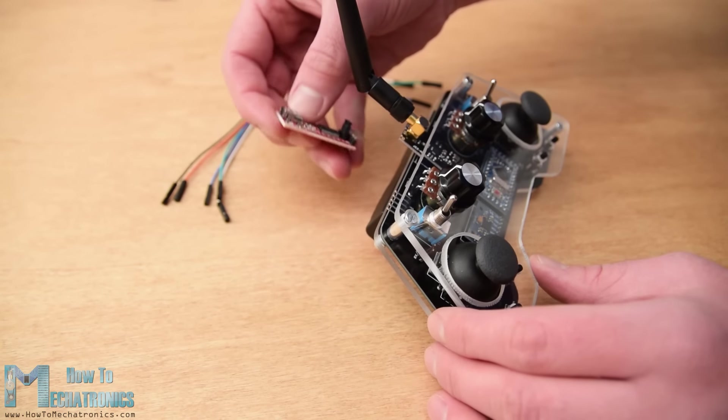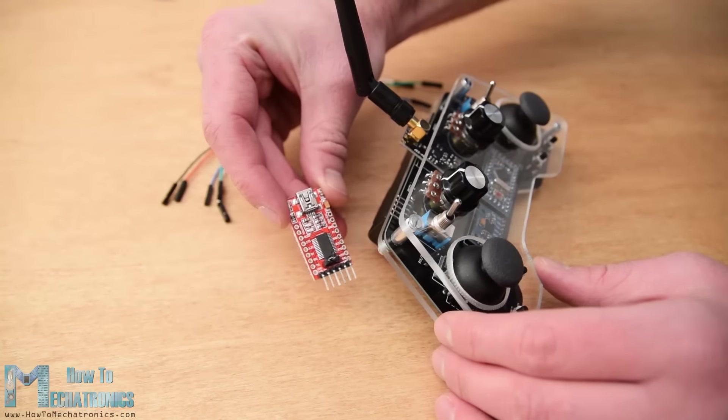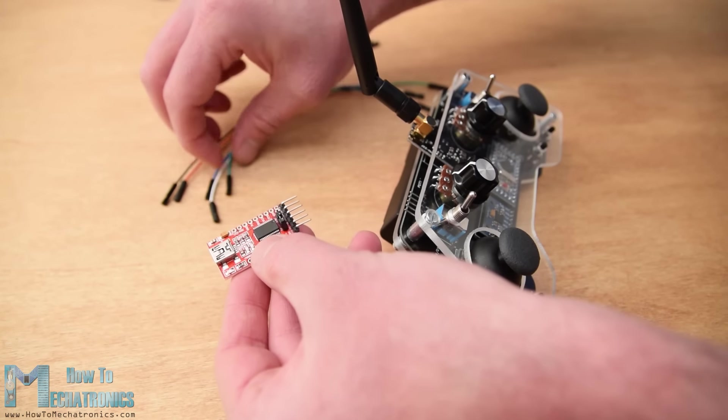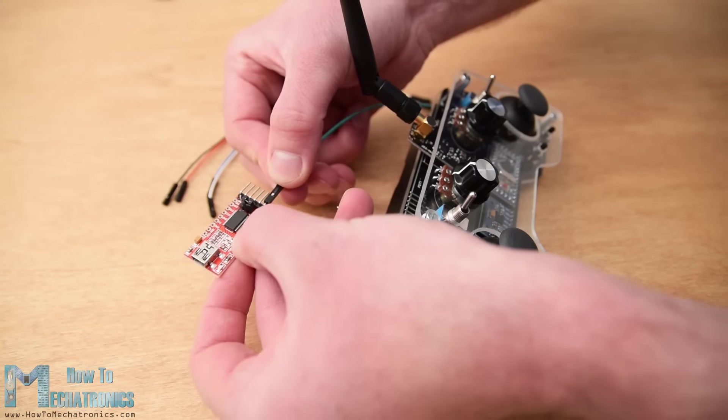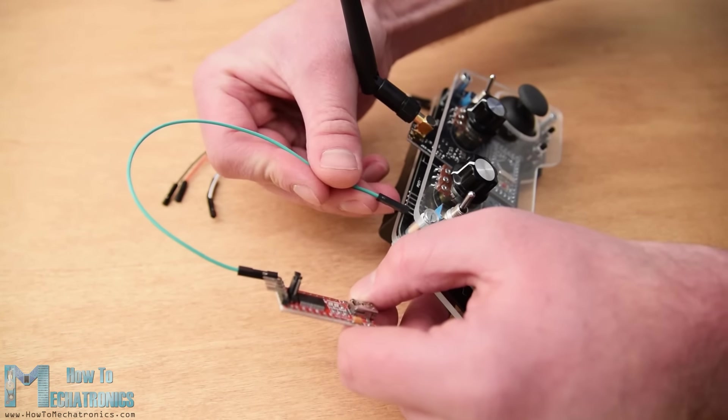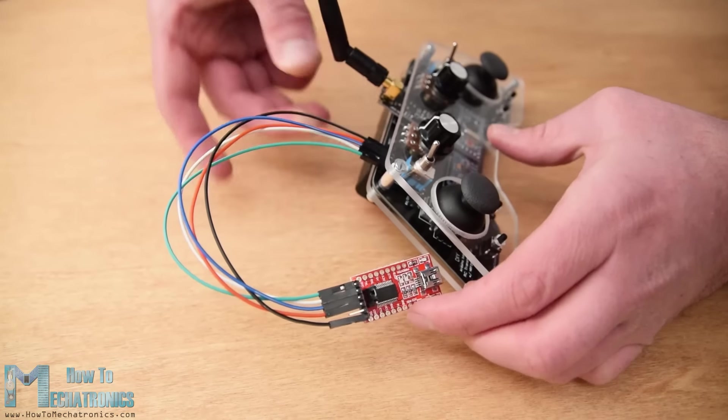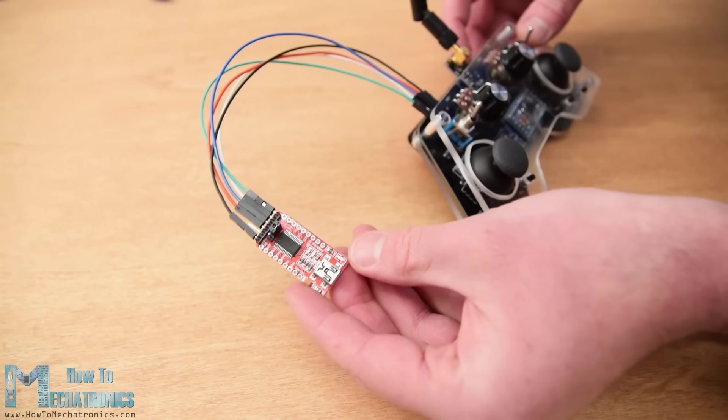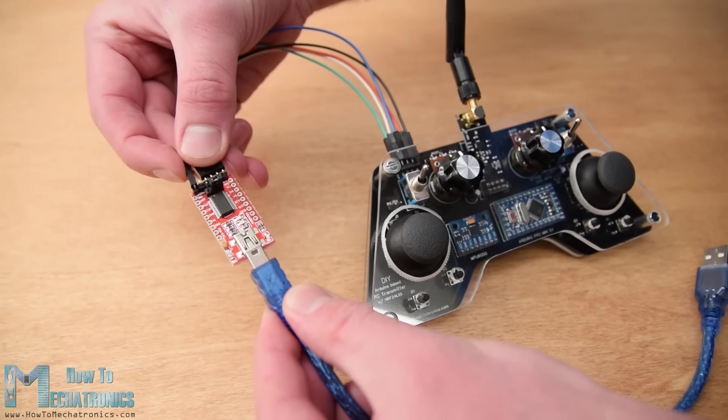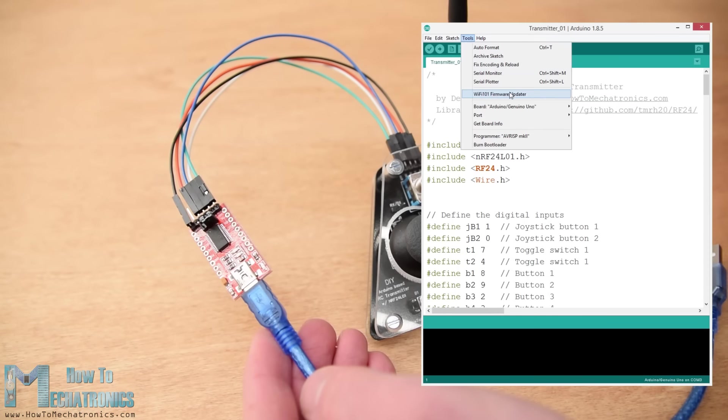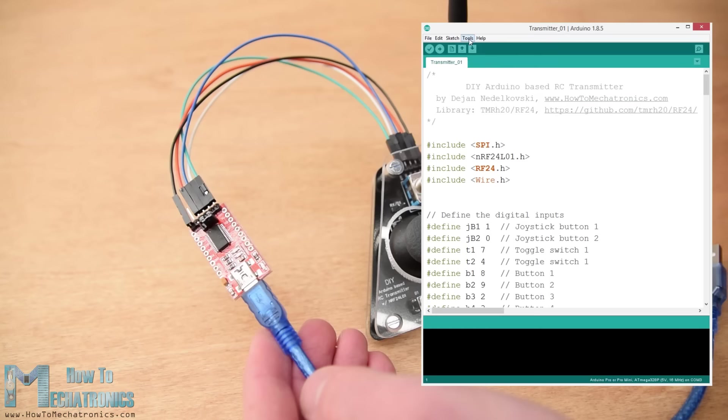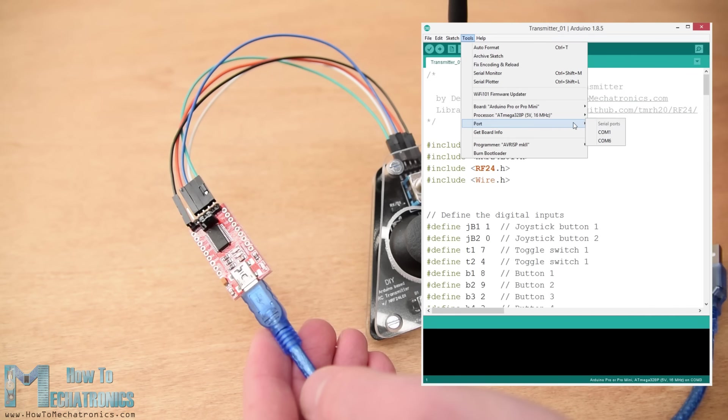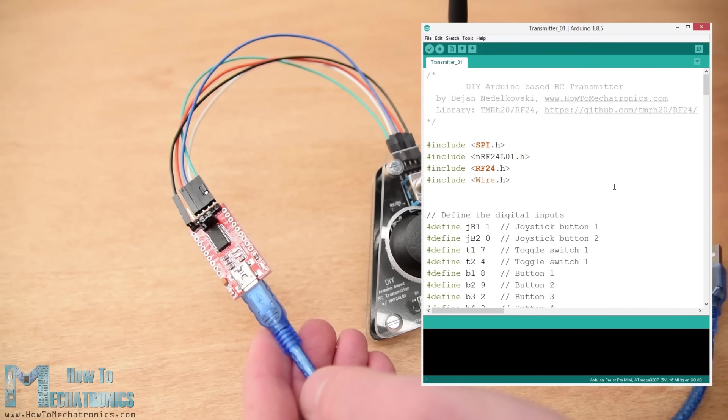What's left now is to program the Arduino. For programming a Pro Mini board we need a USB to serial UART interface which can be hooked up to the programming header located on the top side of our controller. Then in the Arduino IDE tools menu we need to select the Arduino Pro or Pro Mini board, select the proper version of the processor, select the port, and select the programming method to USB ASP. And so now we are able to upload the code to the Arduino.